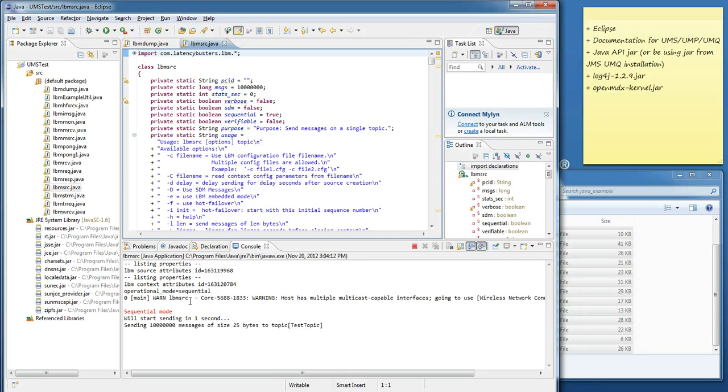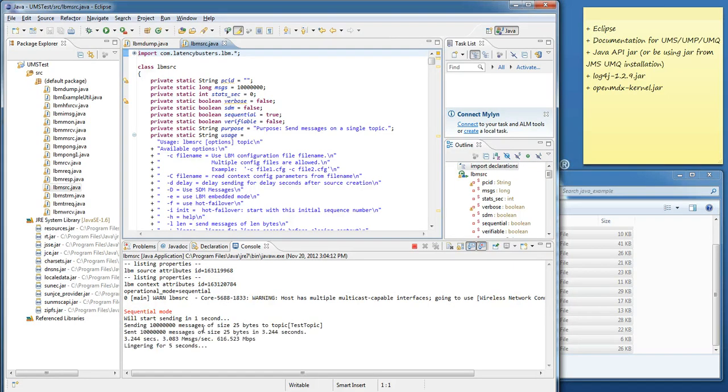And now the LBM Source application runs successfully. We should see it run through to completion. Perfect.